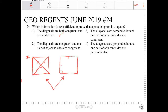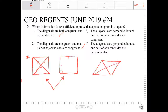Number three: the diagonals are perpendicular and one pair of adjacent sides are congruent. Well, that is actually the description for a rhombus — where the diagonals are perpendicular to one another and adjacent sides are congruent. So that does not work, and I have a feeling the answer is going to be number three.